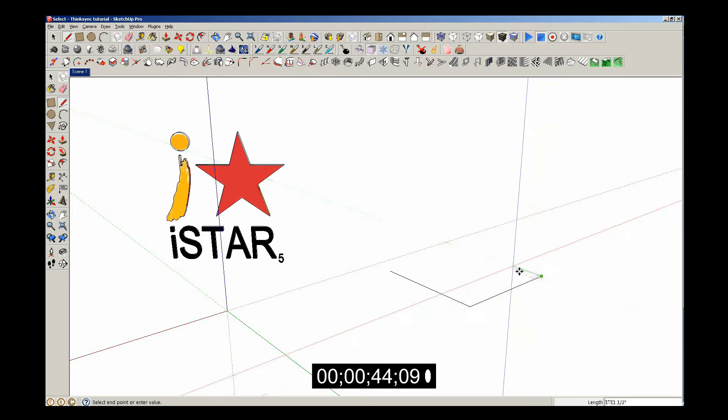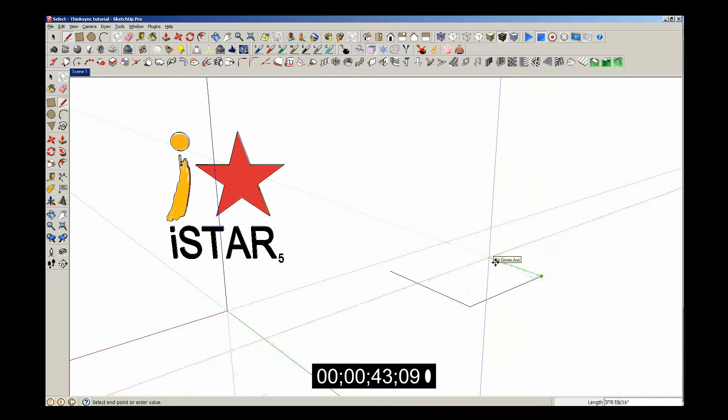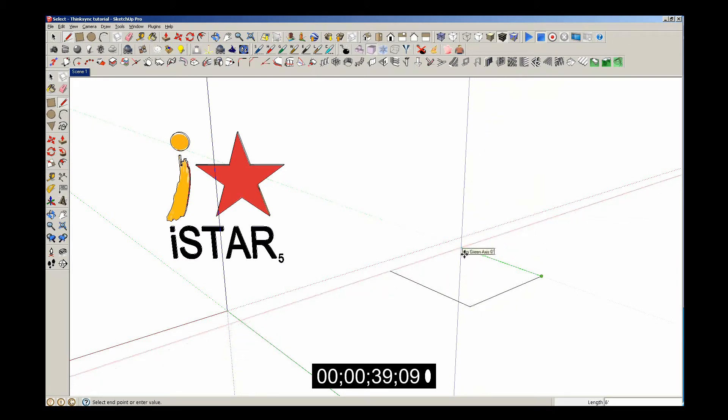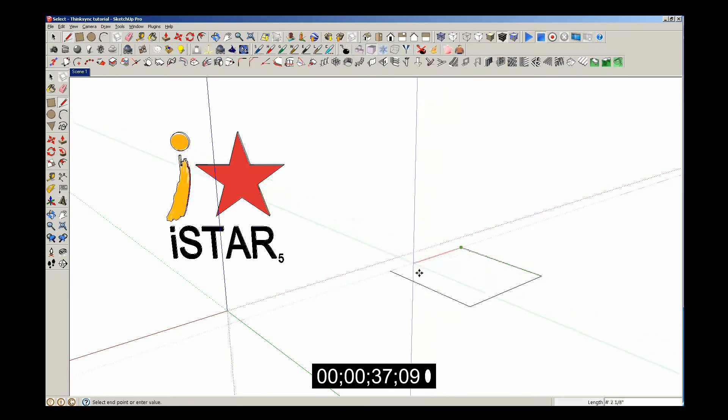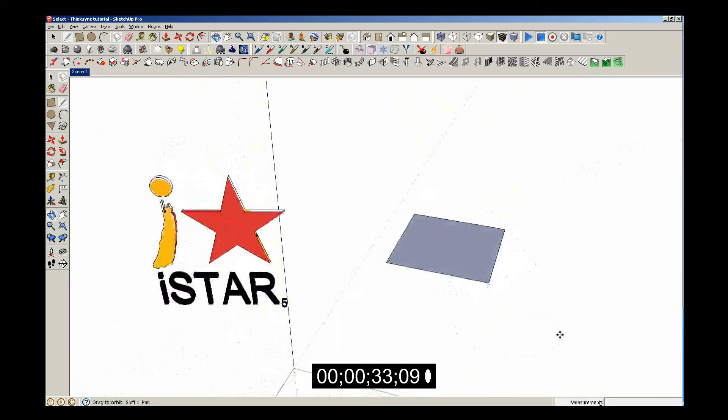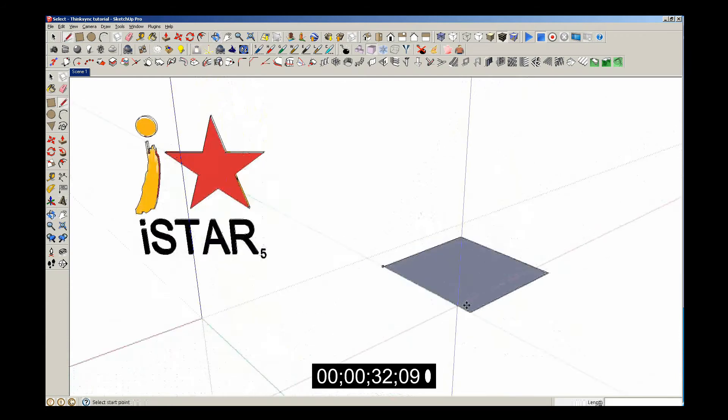So I'll go six feet. I'll pull it along the green axis and it also snaps once I get to six feet again. I'll snap to six feet and I'll snap to the endpoint there. Once I've done that, I've created a surface.